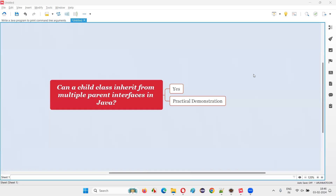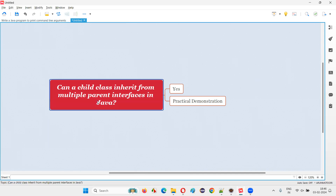Hello, welcome to this session. In this session, I'm going to answer one of the Java interview questions. That is, can a child class inherit from multiple parent interfaces in Java?